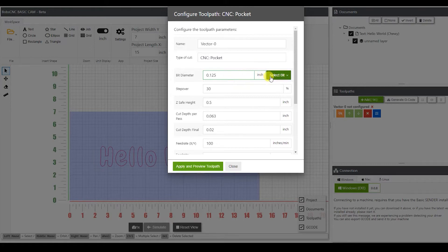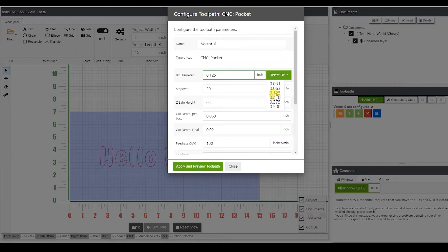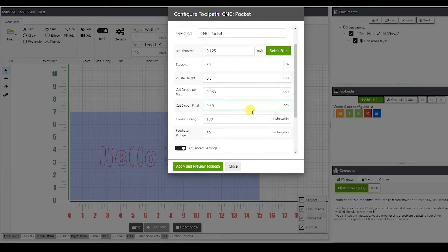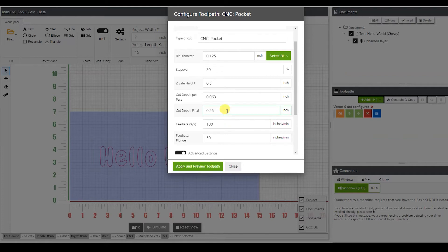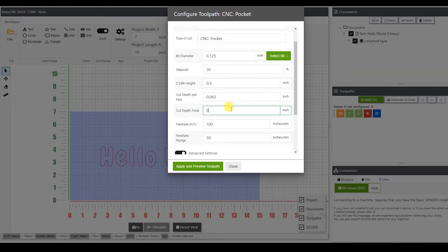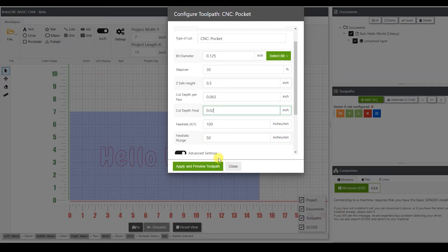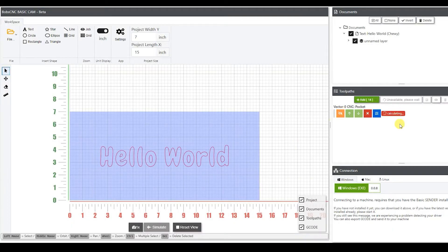Over here you have different bit sizes that are all in decimal. I'm going to be using an eighth inch end mill. So I'm going to select eighth inch. And you have your default parameters. Down here, this is where my cut depth final, this is how deep I actually want the toolpath to go. And I only want it to go about 20 thousandths. So I'm going to input that, 20 thousandths, and hit apply and preview toolpath. It's going to calculate it.